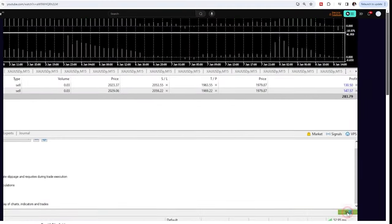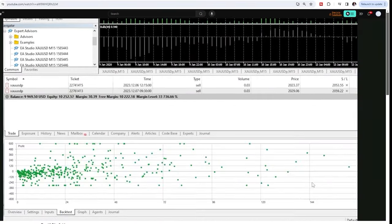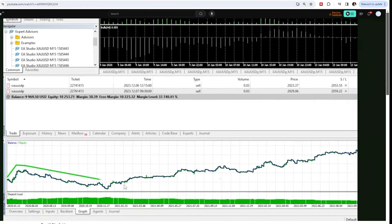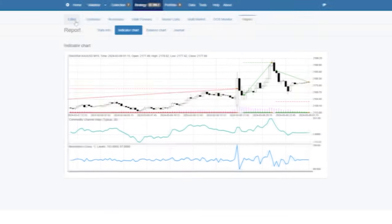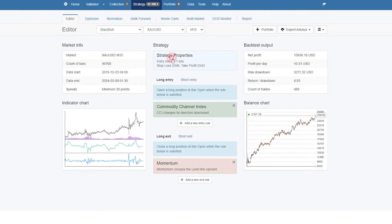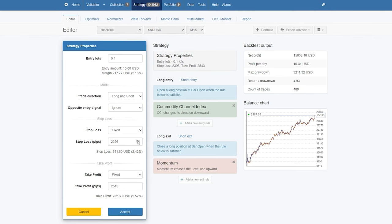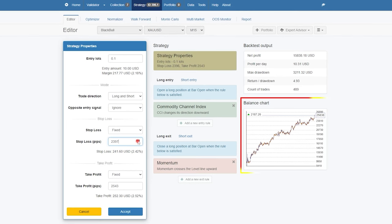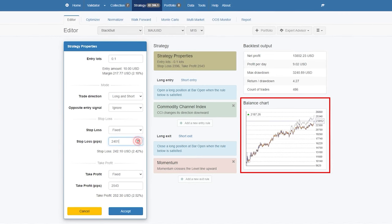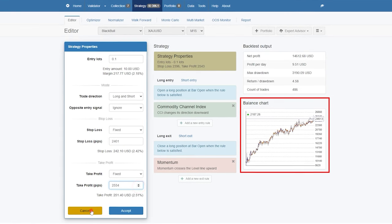If you are used to backtesting Expert Advisors on MetaTrader, you will see that on EA Studio this is much faster. Because if I make any small change — for example with the stop loss of that strategy — I immediately see the difference and I can easily find the best parameters for the strategy.